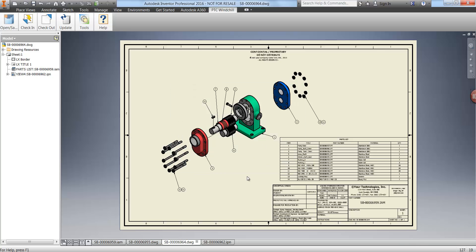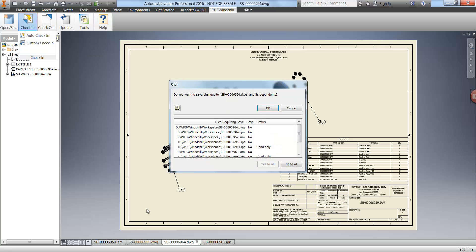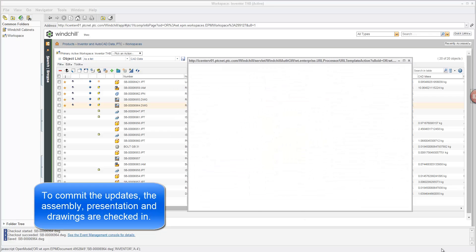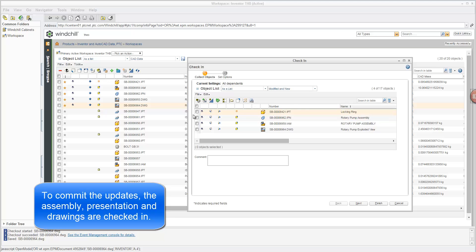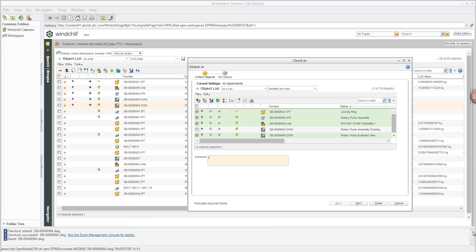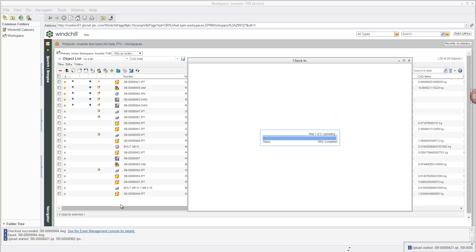Finally we want to commit all our changes back into Windchill so that other people can see the modifications. We do that using check-in — either custom check-in or auto check-in. Choosing custom check-in, we can assemble all the parts and files that have been modified and check them in in one go, provide check-in comments, and commit our changes to Windchill.